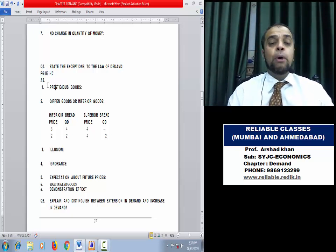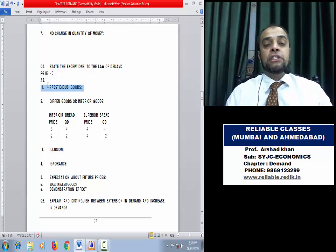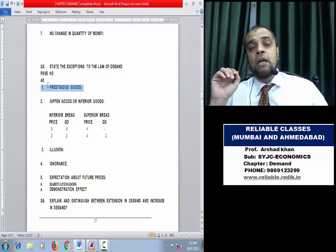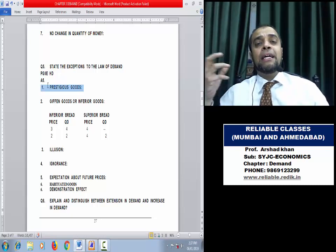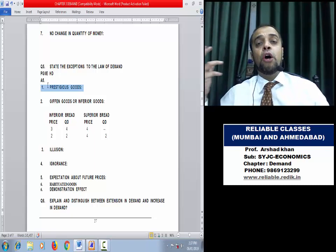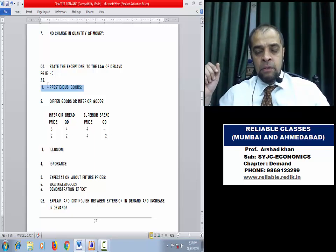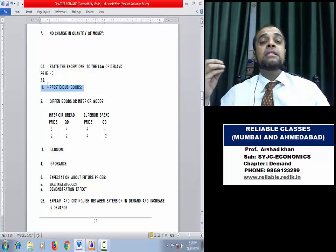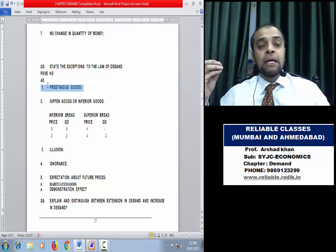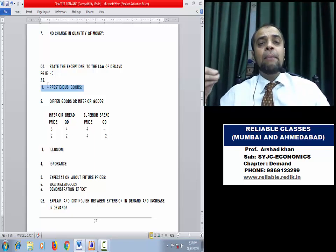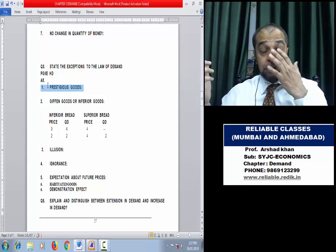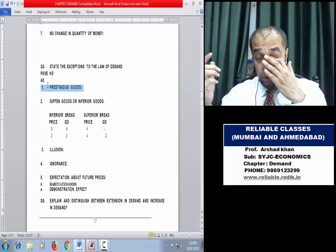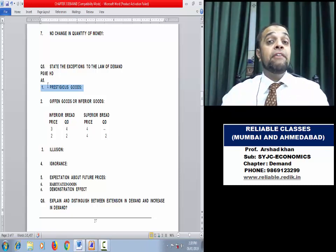First exception: Prestigious Goods. Prestigious goods are purchased by rich people just to show off their wealth. Diamonds, gems, pearls — they buy more even at a higher price. So this is an exception to the law of demand driven by human behavior — they want to show off their gold and diamonds.